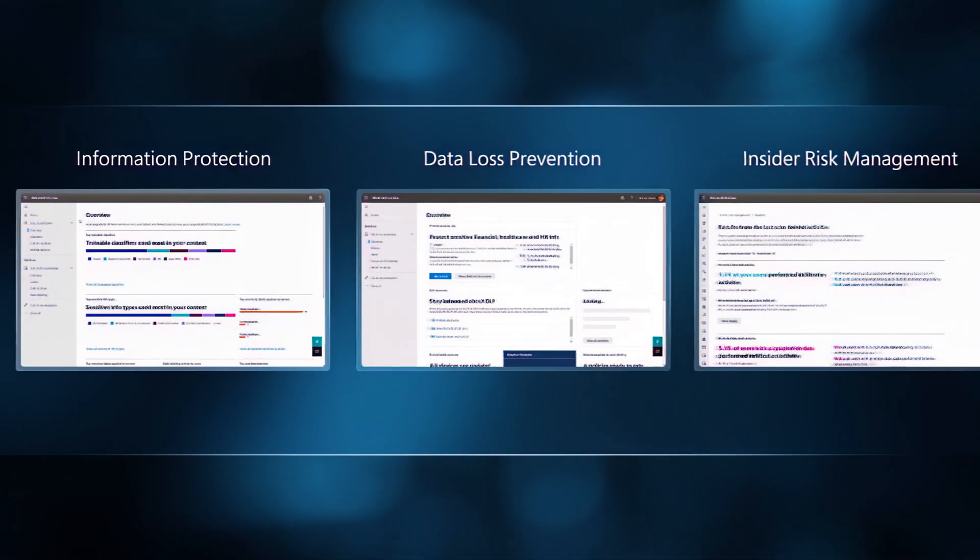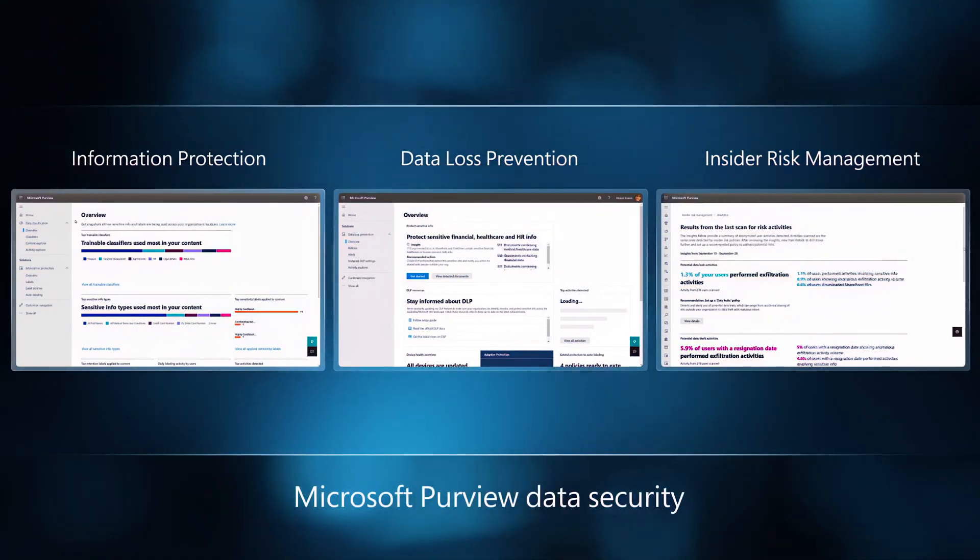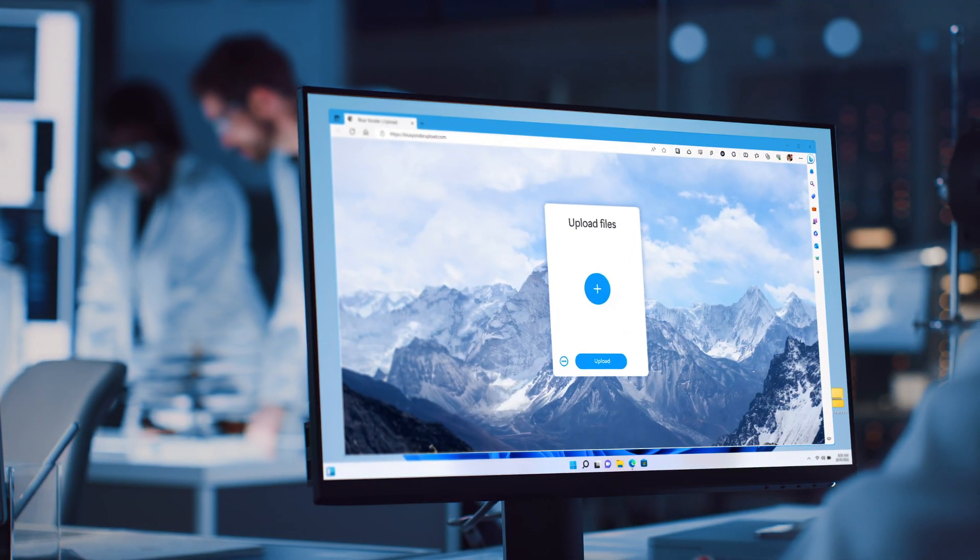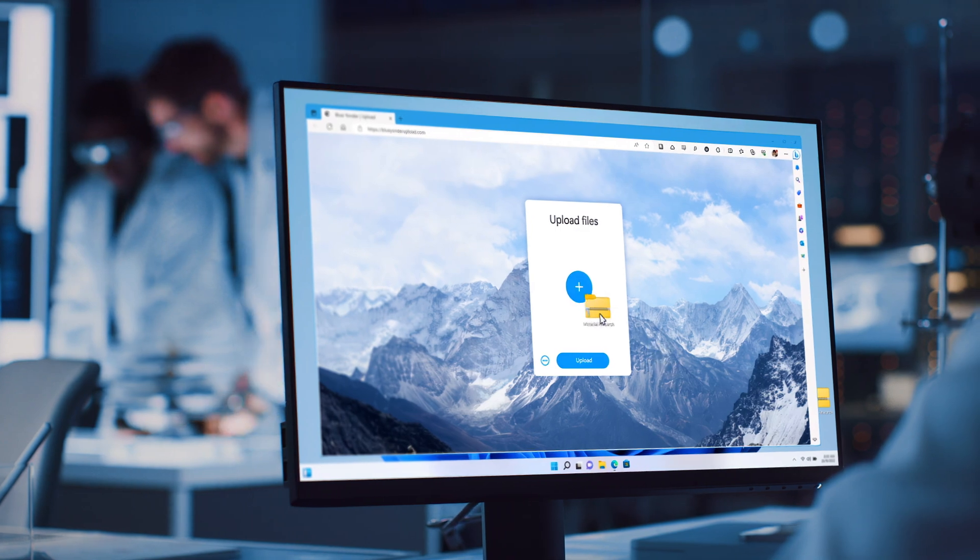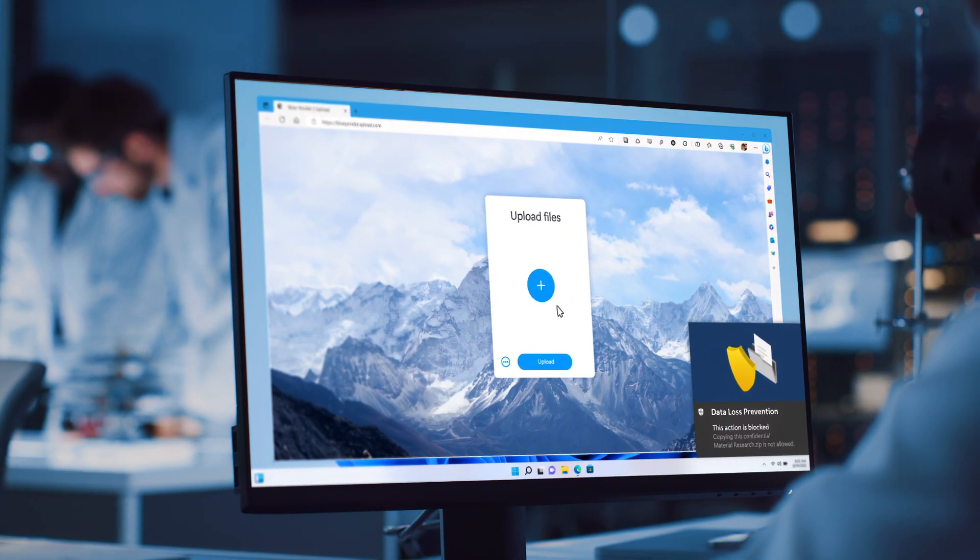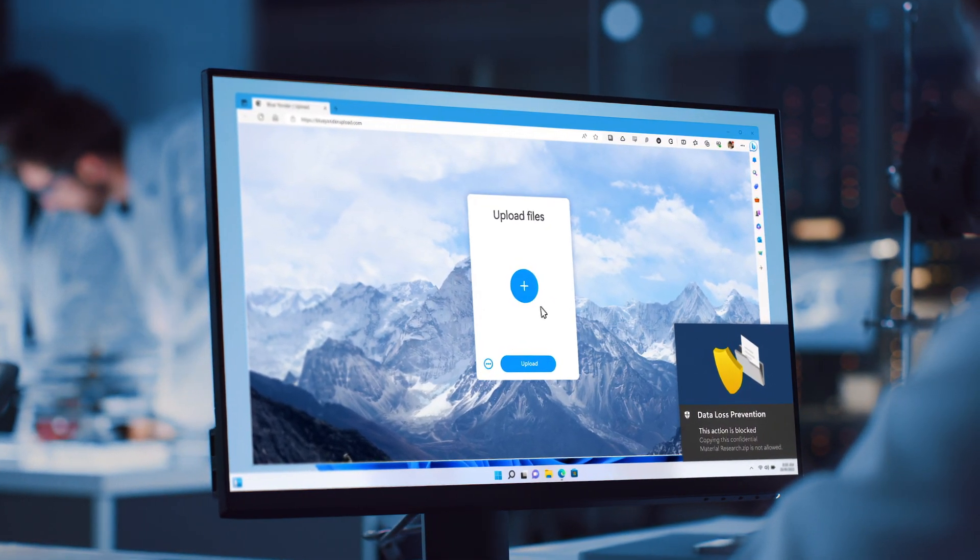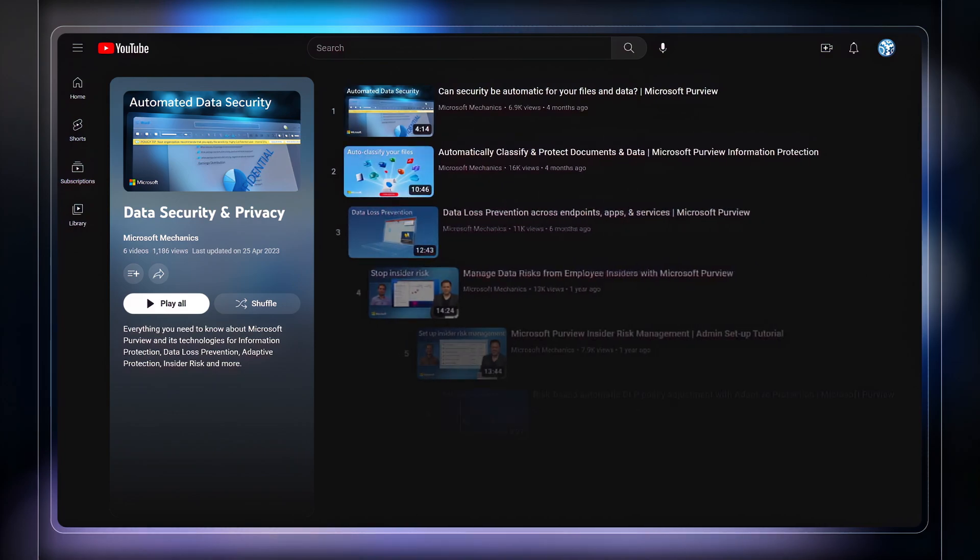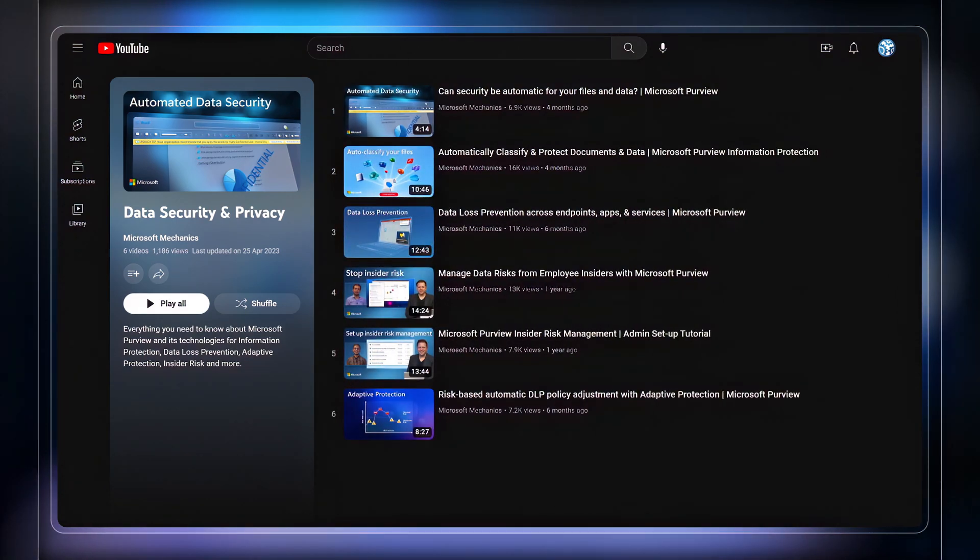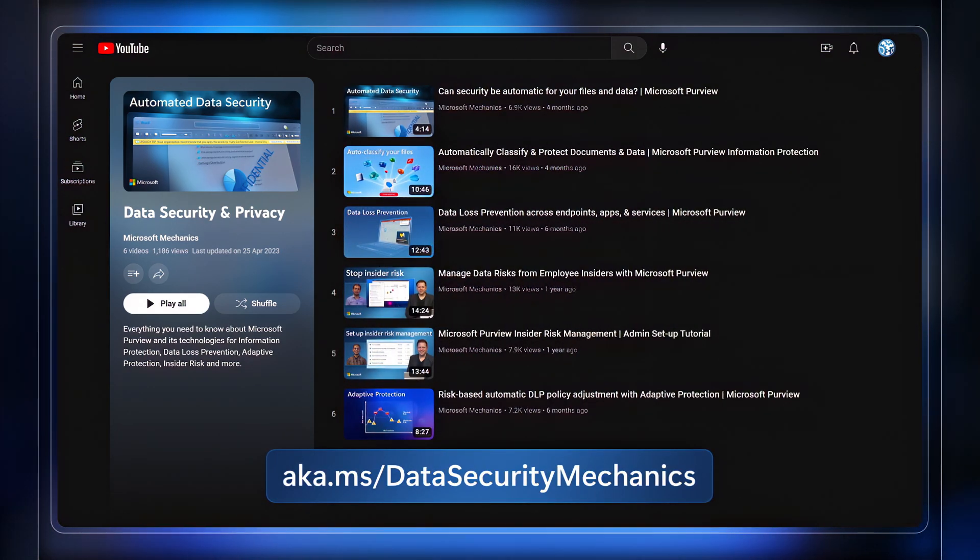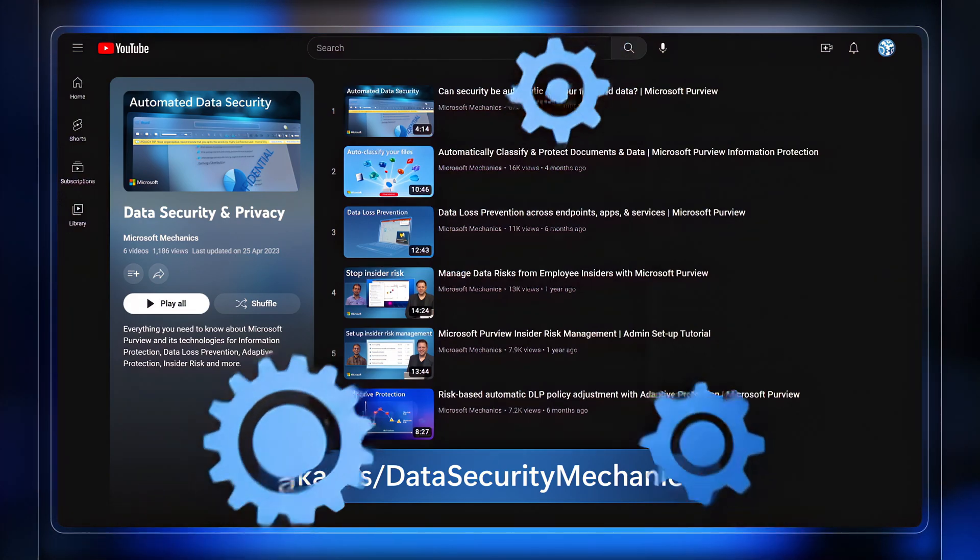While you can start anywhere, together these solutions can substantially diminish the vulnerabilities posed by insider risks that could lead to your security incidents. For a deeper dive into these strategies, check out our comprehensive series at aka.ms/datasecuritymechanics and thanks for watching.